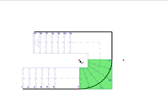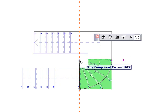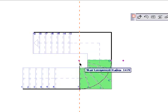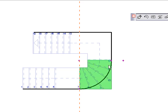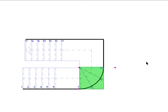Now I want my winder treads to meet at a point. I'll adjust the radius using the center hotspot. I can't set a zero length or radius for the reference line, but I can match the radius to the width of the stair.